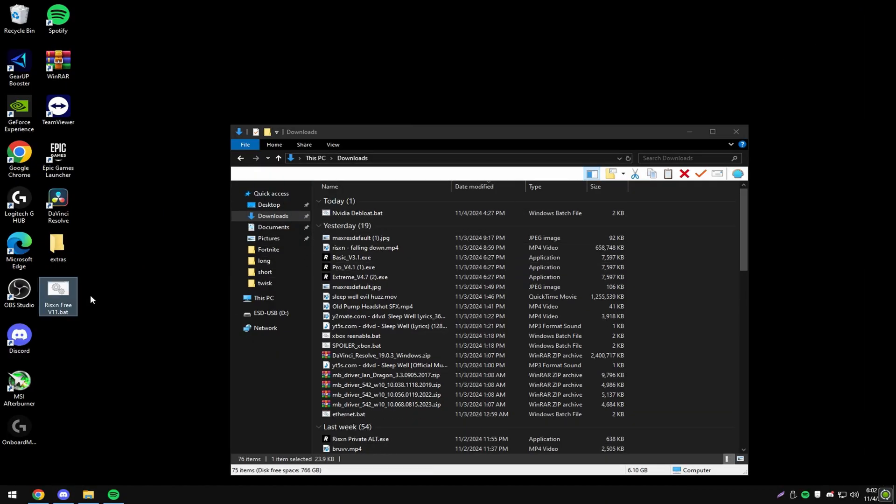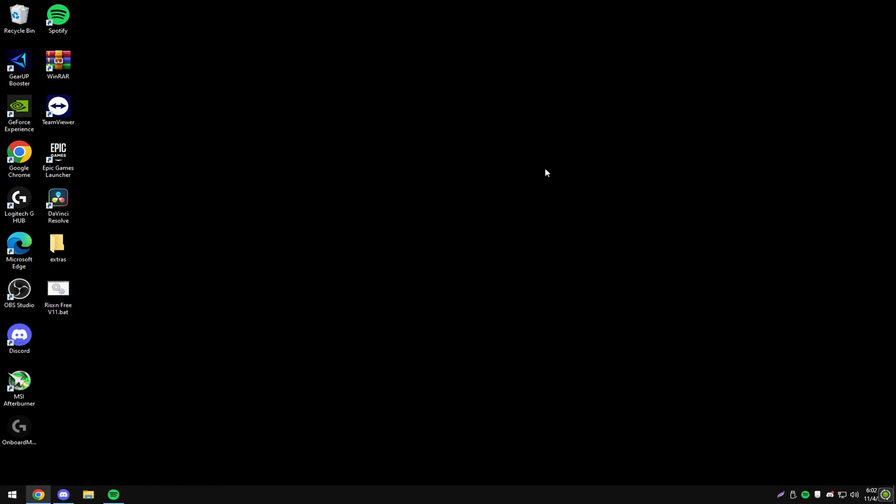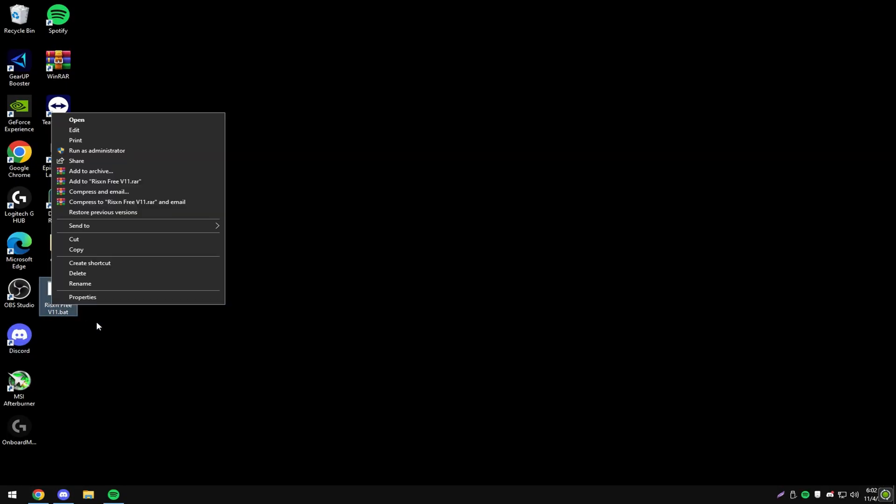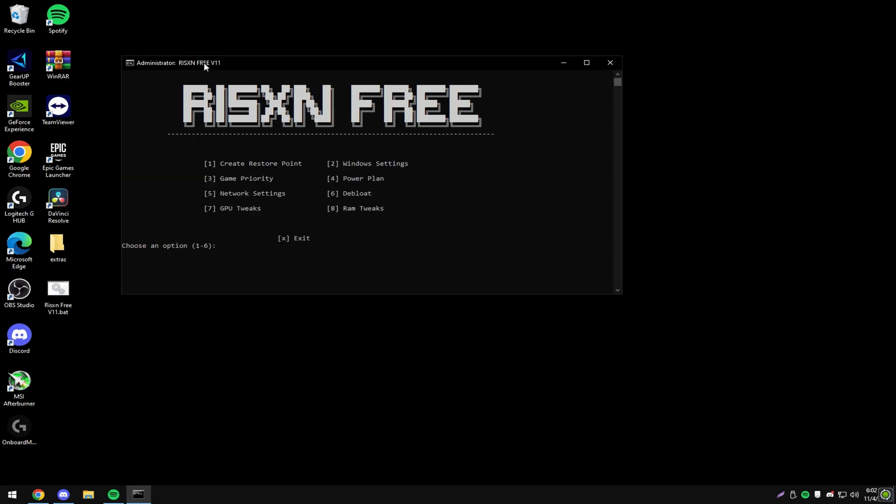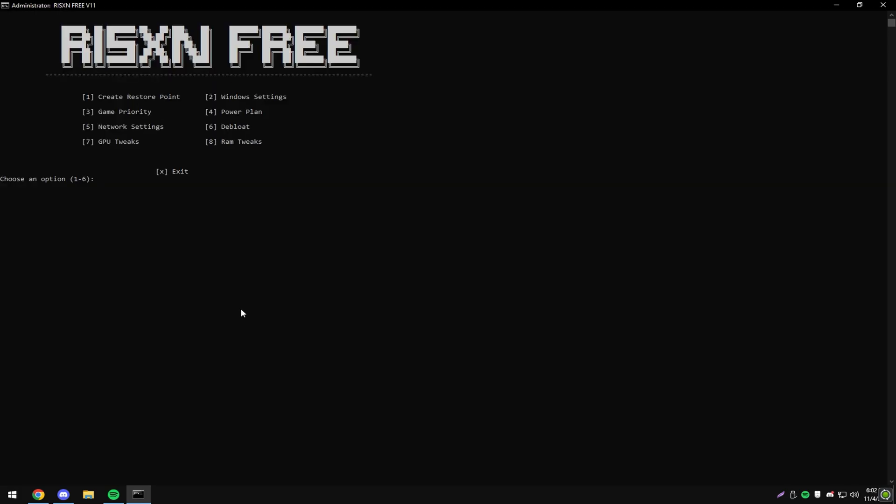First, drag this file to your desktop, then right-click on it and click run as administrator. Then type in one. This will create a restore point in case you don't like any of the changes made by the tweak.